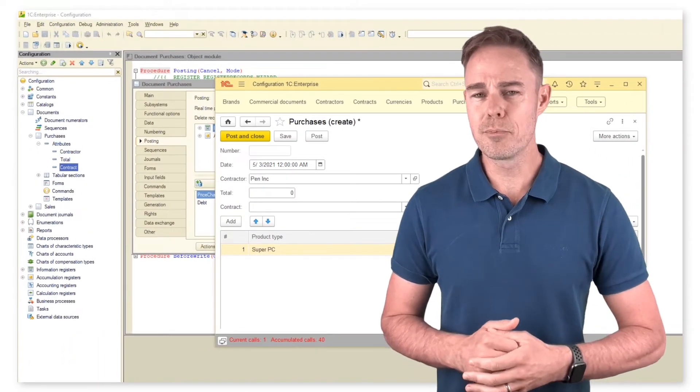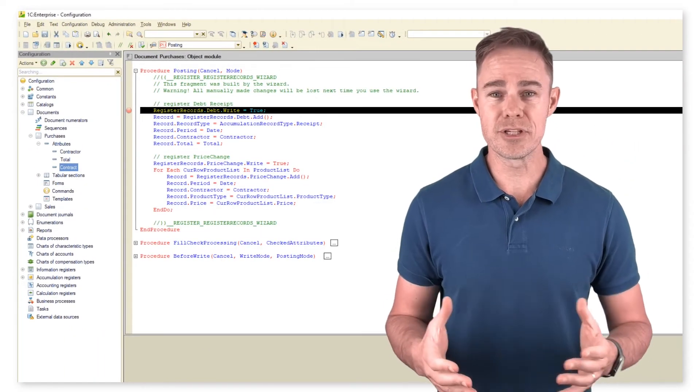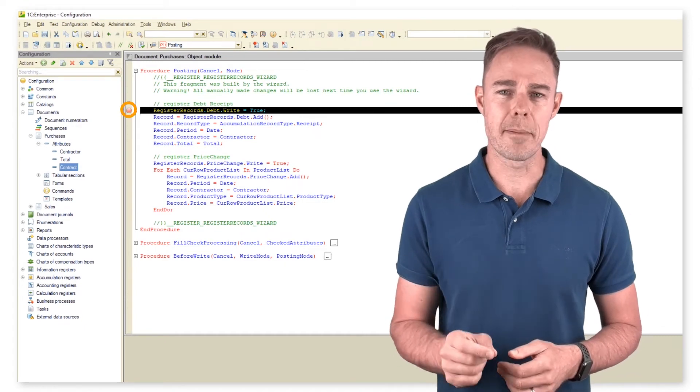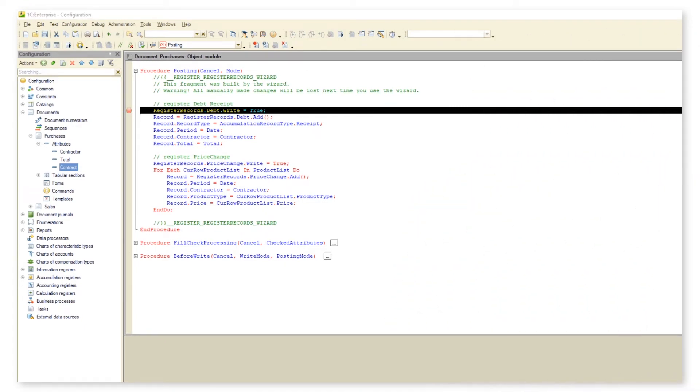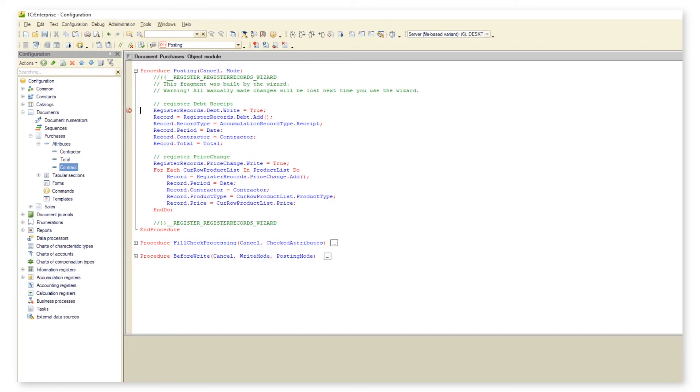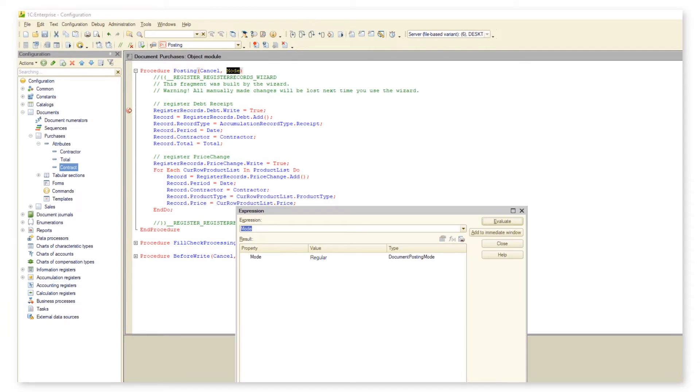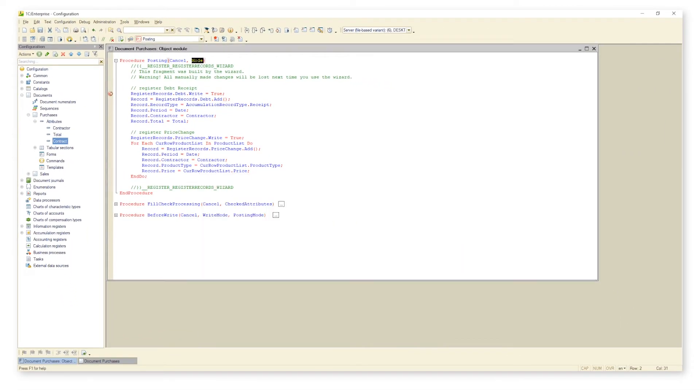Add a breakpoint anywhere in the posting procedure and take a look at parameter mode. This parameter has two values: real-time and regular. Real-time allows posting documents in real-time; regular does not allow posting documents in real-time.